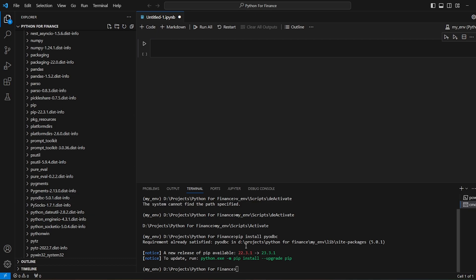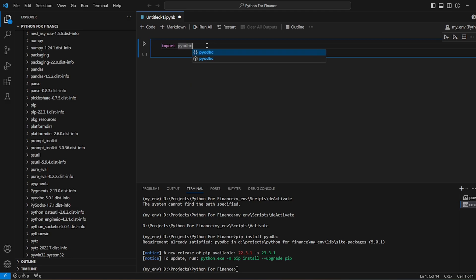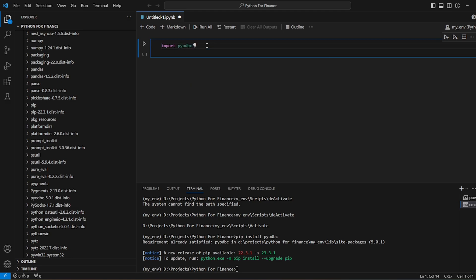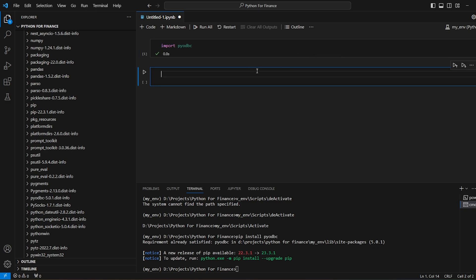So now the first code that we need is to import pyodbc. Now let's run this. So it's connected or imported.